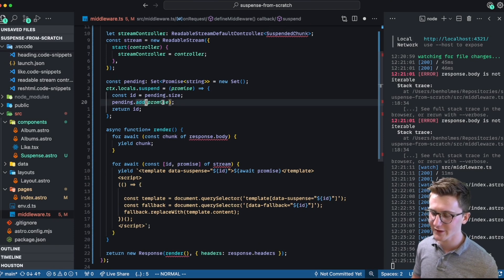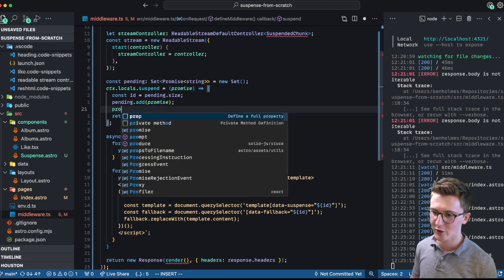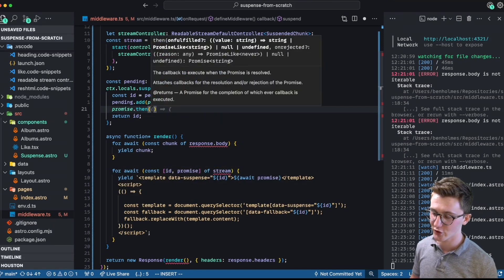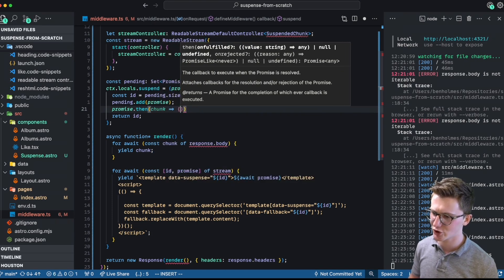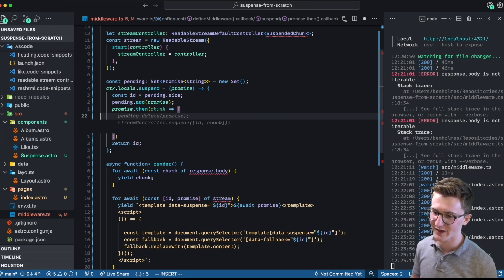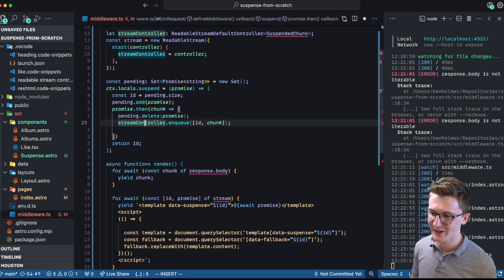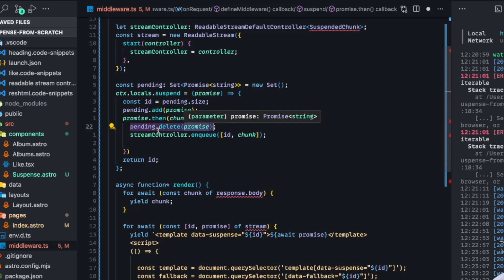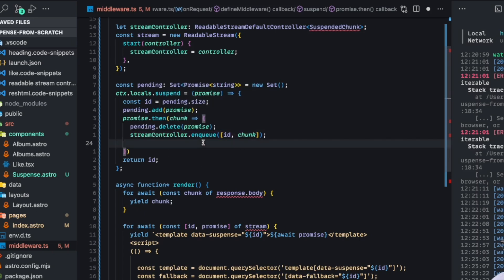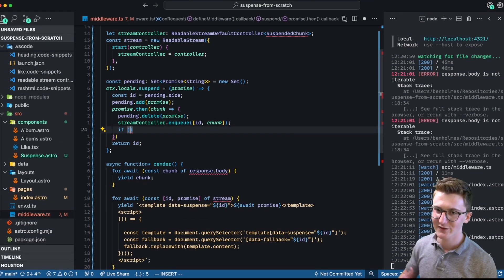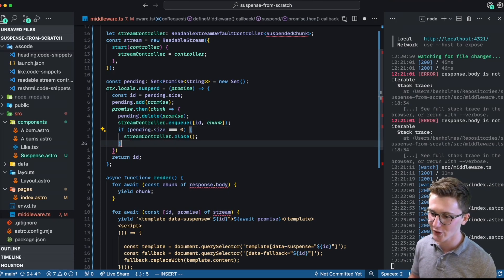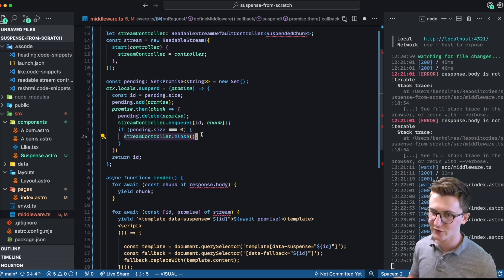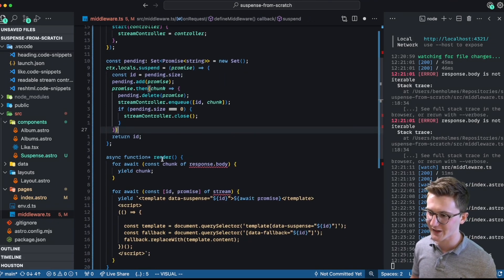Let's wire up the actual enqueuing mechanism. Inside of suspend, we keep doing what we did before with the ID and the pending list, but we also wire up the promise resolver. We await that promise and grab the chunk of HTML. Inside of here, we remove the promise from our list of pending promises and enqueue that promise onto the controller. We also need a base case — this is an infinite array and we need to close that stream as soon as all promises have been resolved. So check that pending.size is zero, and when it is, go ahead and close that stream so the loading bar in your browser disappears.